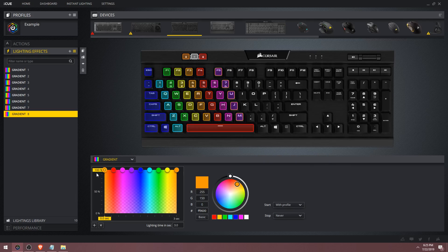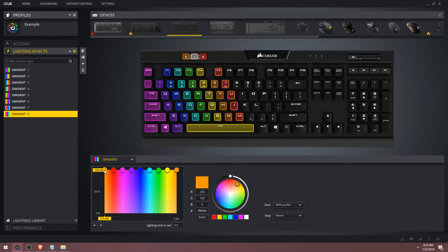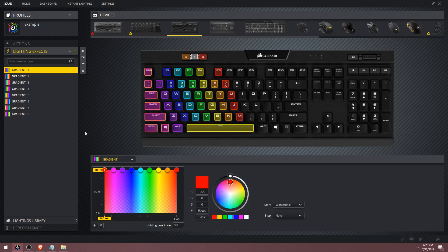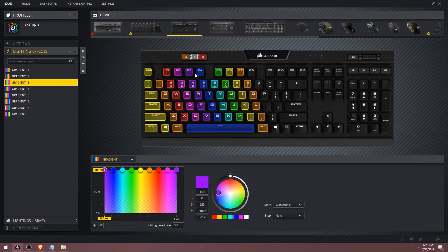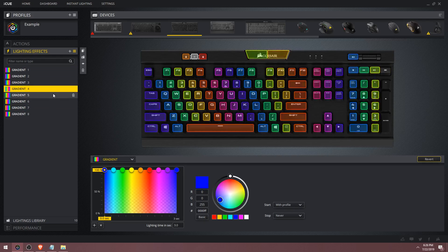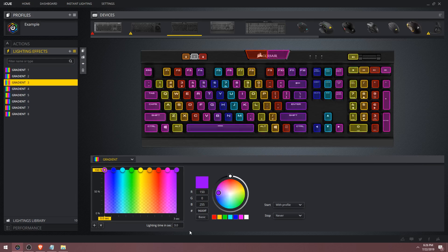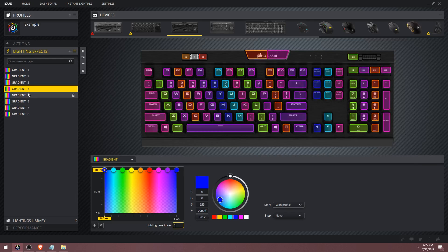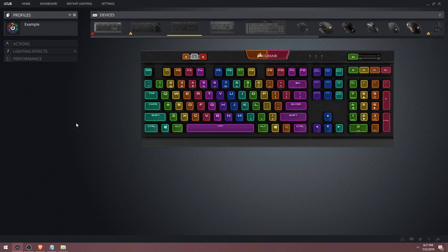When you get to the eighth gradient, there's no point shifting everything left anymore because you'll just end up back where you started with the first gradient. Instead, reuse these eight gradients to finish the rainbow wave. Take the first gradient, hold Ctrl, and select the ninth column of keys. Then take the second gradient, hold Ctrl, and select the tenth column of keys. Repeat this till you have a complete rainbow wave. To speed up the wave, go into each gradient and lower the lighting time — make sure it's the same across all gradients. We essentially chained these gradients and created a rainbow wave.